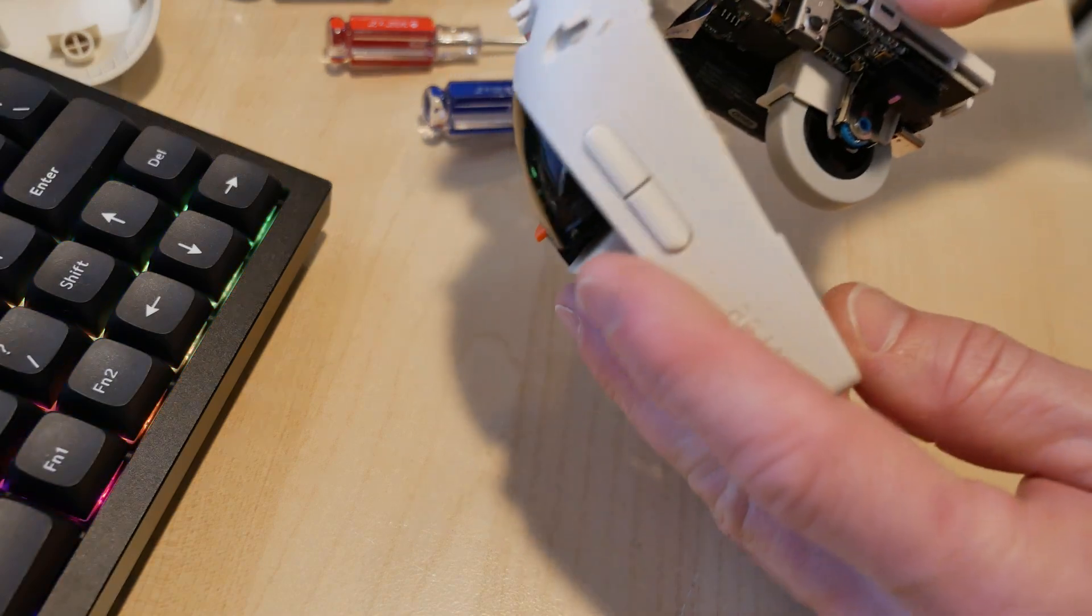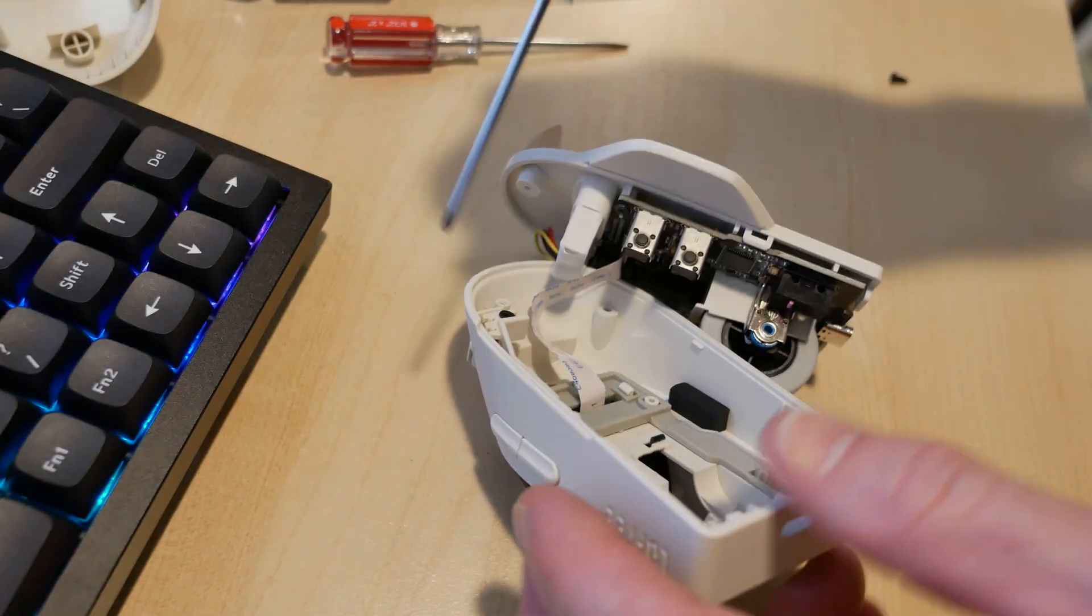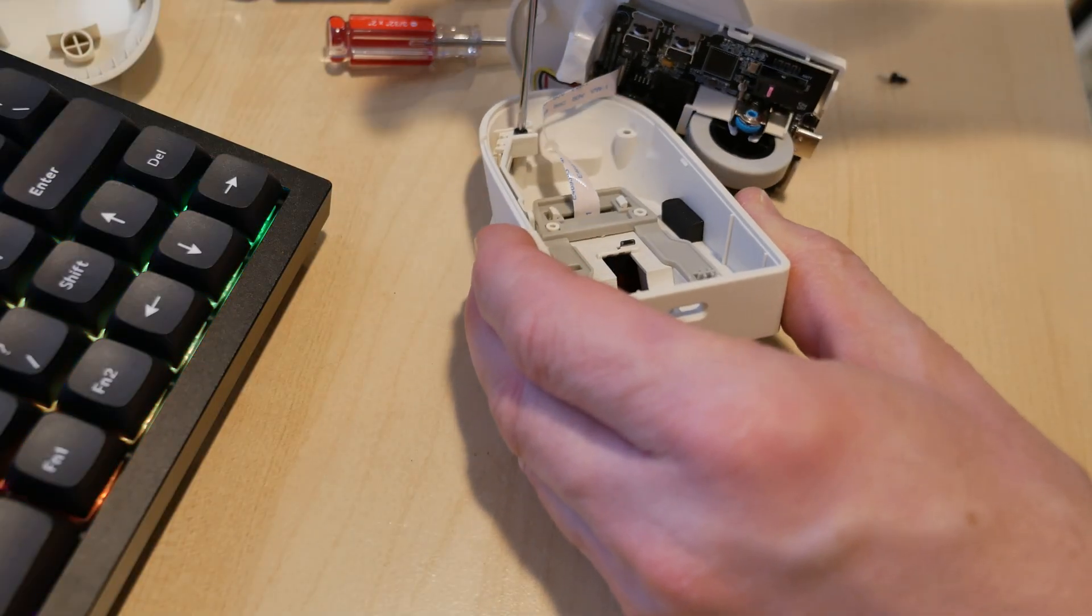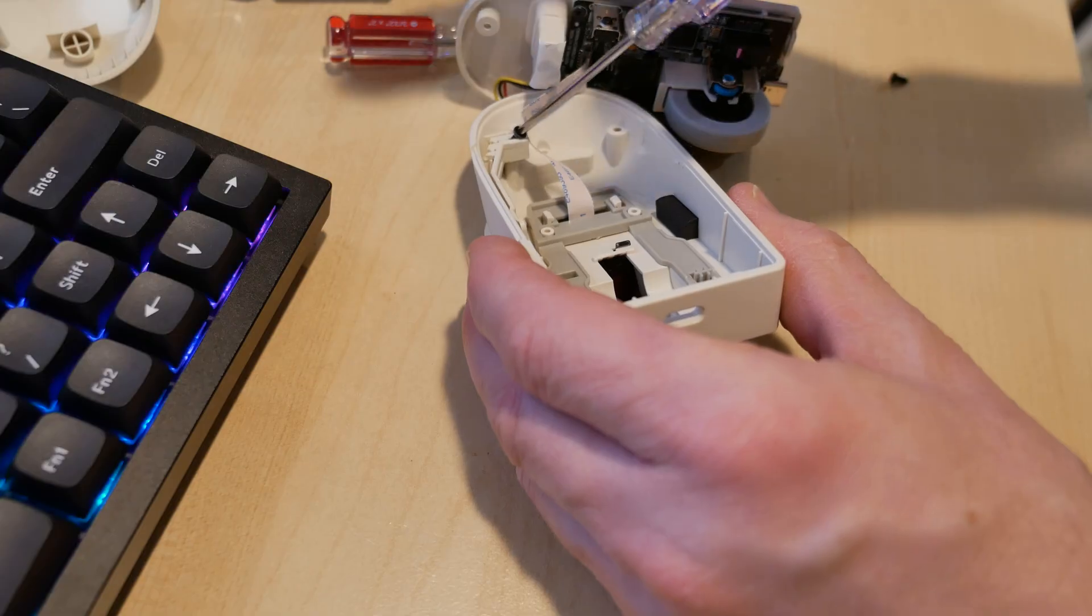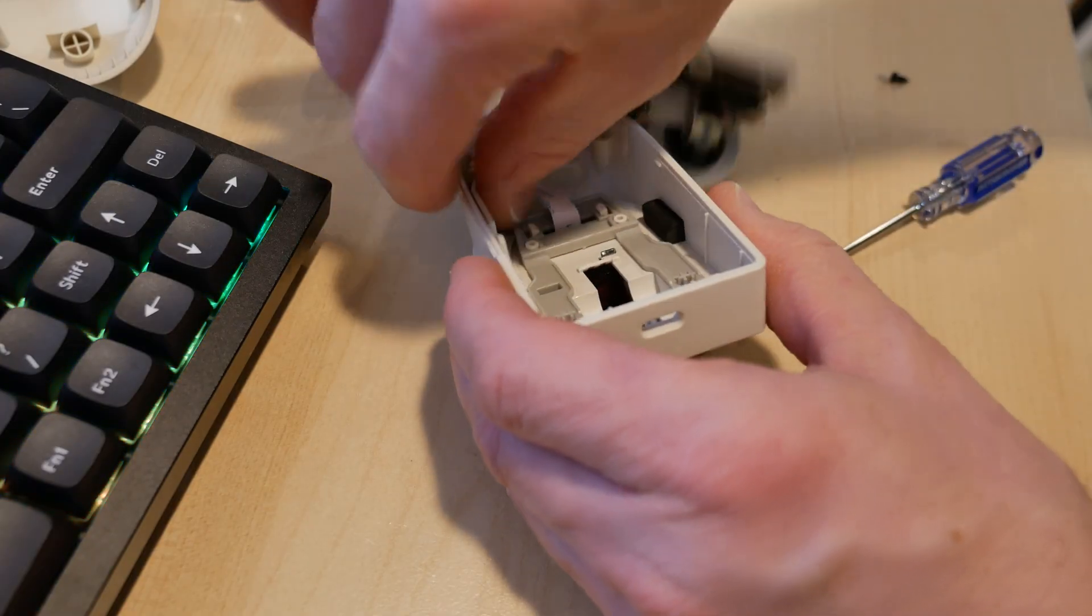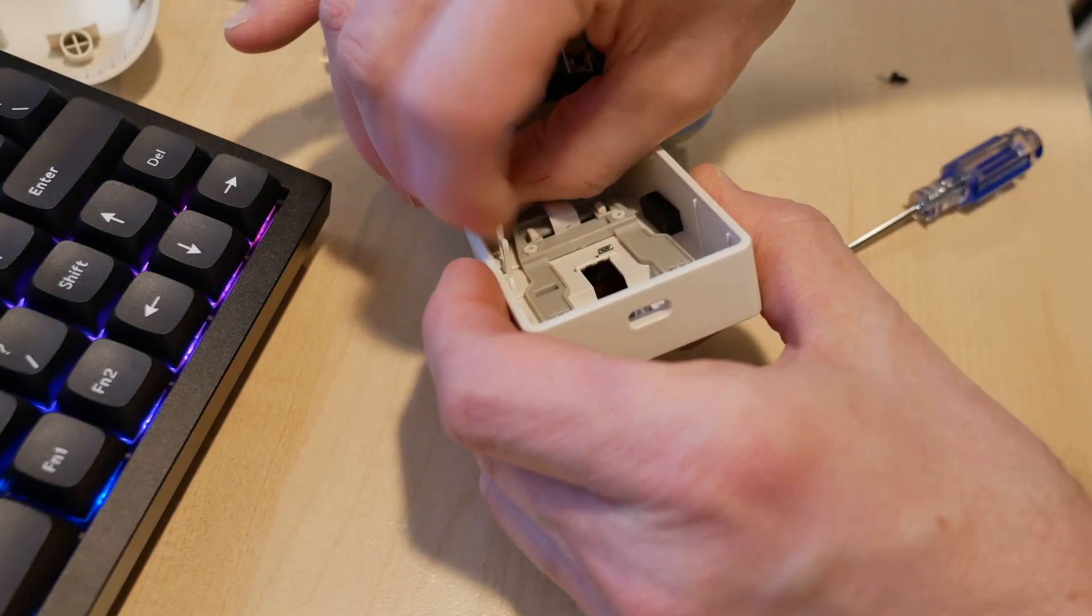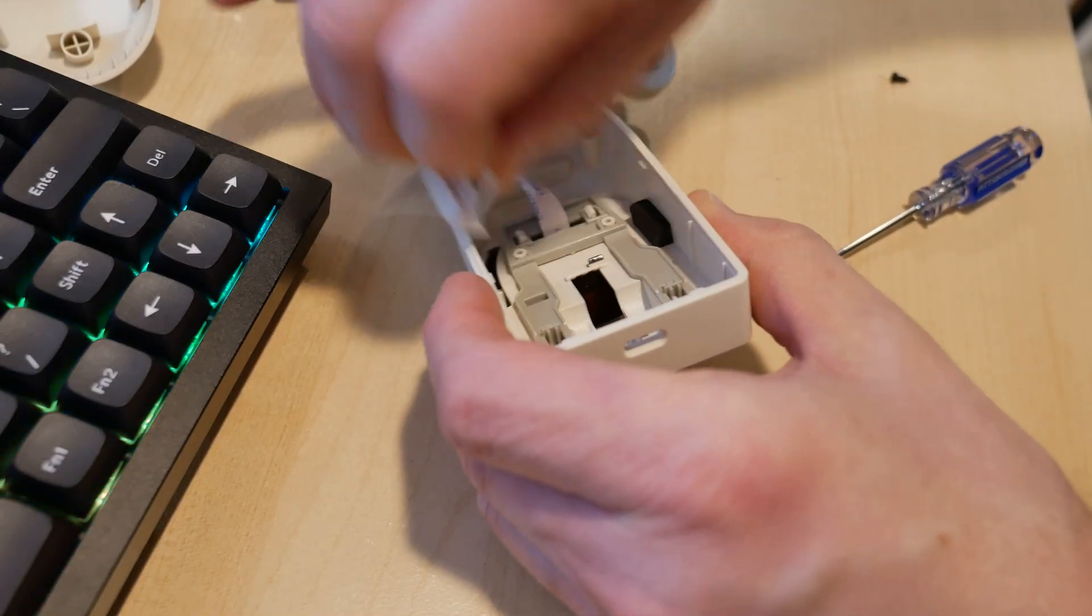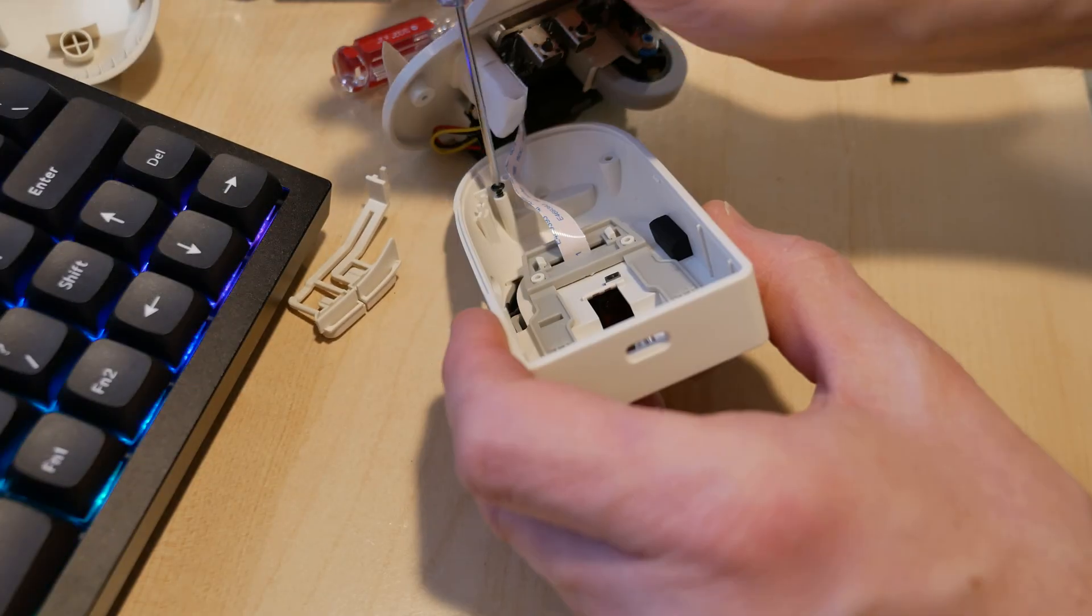Looks like just one screw to remove the plastic that pushes on the buttons. So I'm going to see, can I just take that out? Yes, I can. Put the screw back there.